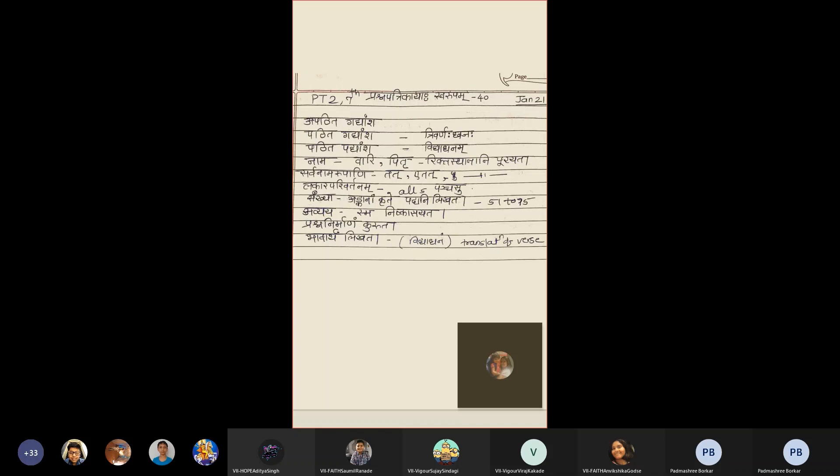Then Bhavartham Likhat. Bhavarth means you need to write translation. First, write down the Vakya Artha. And then write down Bhavarth. Here we have completed paper pattern of periodic test to Jan 21.